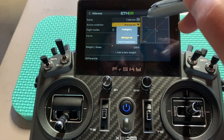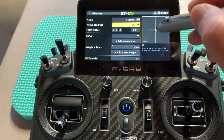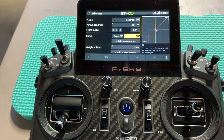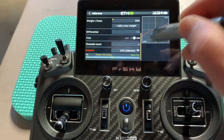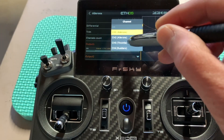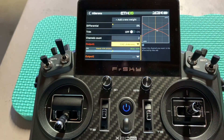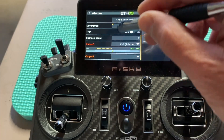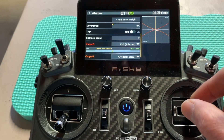Hit enter, and for the active condition I'll control it with the SC switch — I want it on when the switch is all the way down. For the curve, let's set up an expo — I'll do 30% expo for now; you can go higher like 40 or 50 based on your flight characteristics. For the weight I'll do 50%, which you can increase or decrease later. For the output, the channel needs to be set to 2 — output to channel 2 for elevator 1, and output 2 should be channel 6 for elevator 2.